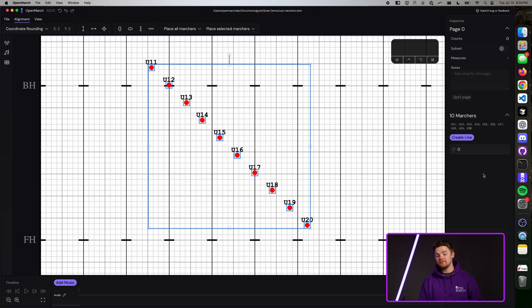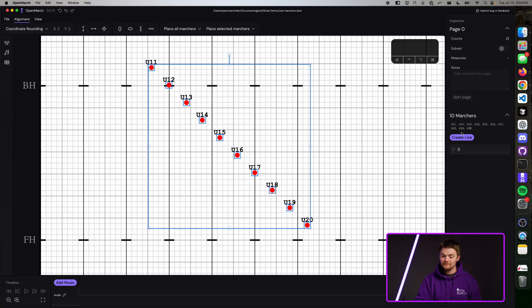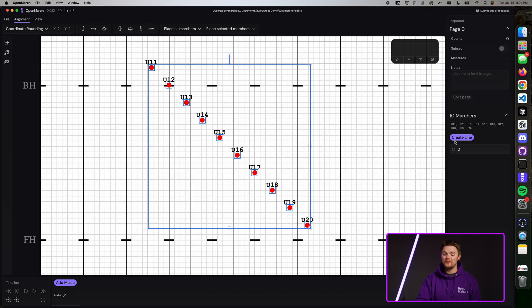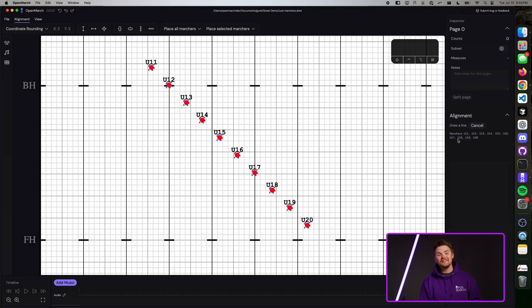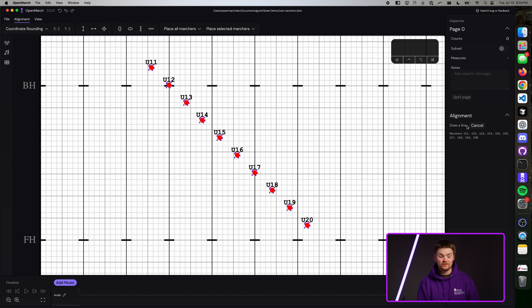When you select all those marchers, you'll see on the inspector all the marcher names will show up. Under the marcher names, there's a button that says Create Line. Once you press Create Line, the word Alignment will show up and the very helpful instructions that say Draw a Line.